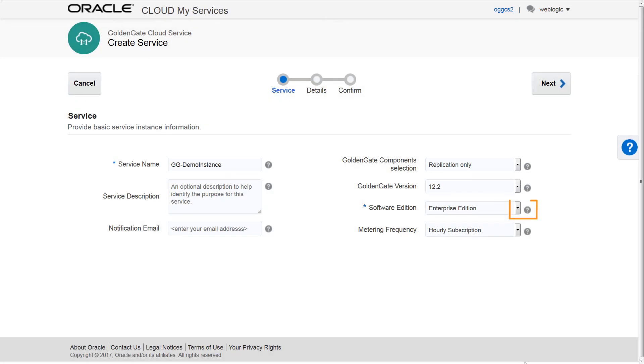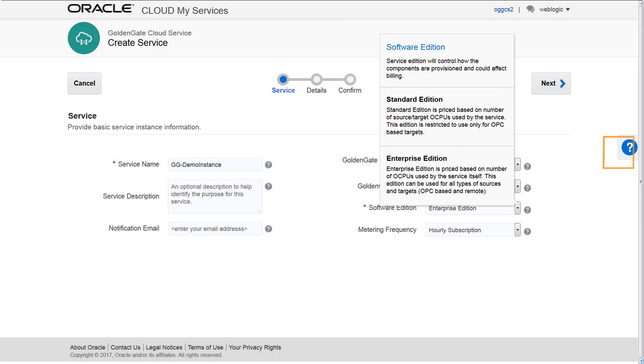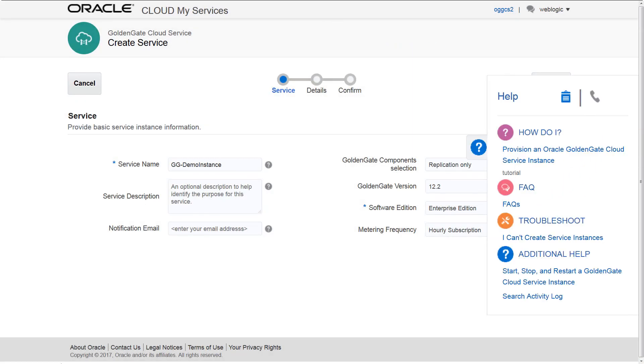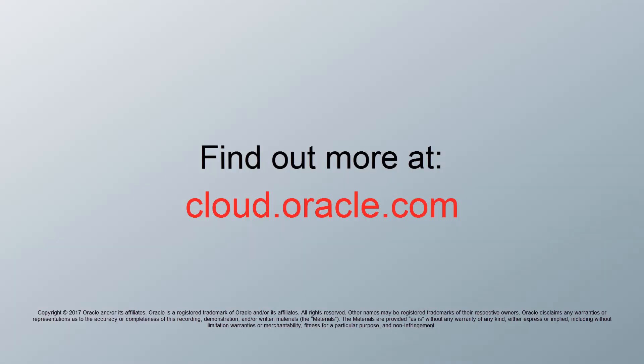To learn more, get guidance with tool tips and help menu options in the GoldenGate Cloud Service pages, or visit us online at cloud.oracle.com. Thanks for watching!